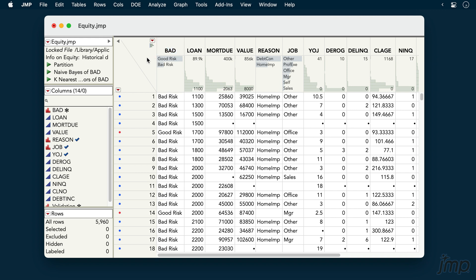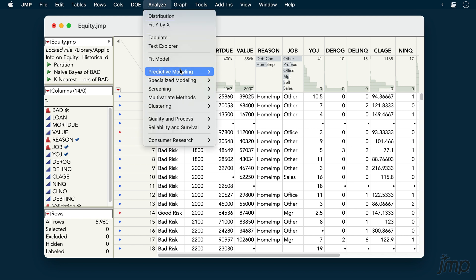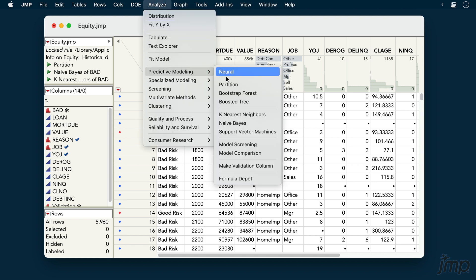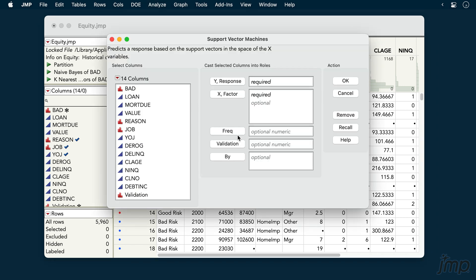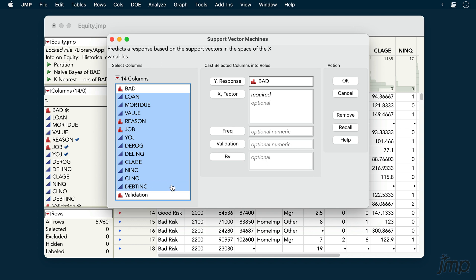We'll start by going to Analyze, Predictive Modeling, and choosing Support Vector Machines. We'll place BAD into the Y-Response role and our Predictors into the X-Factor role.